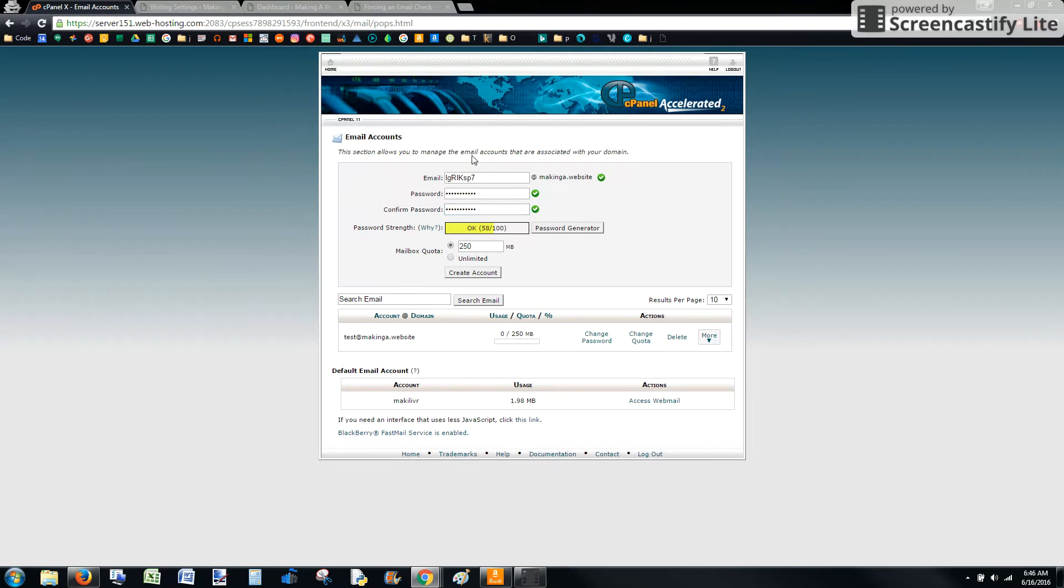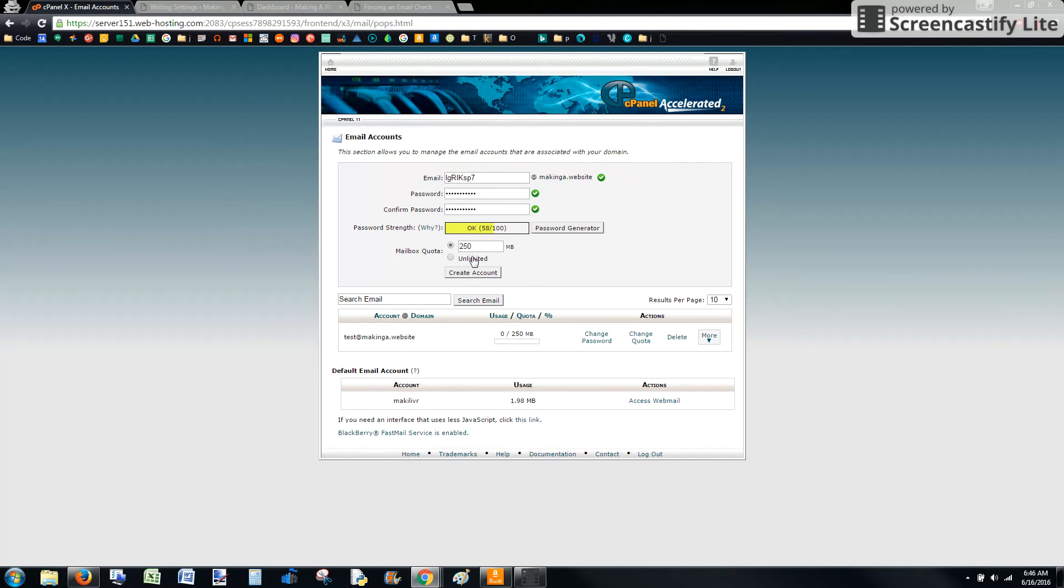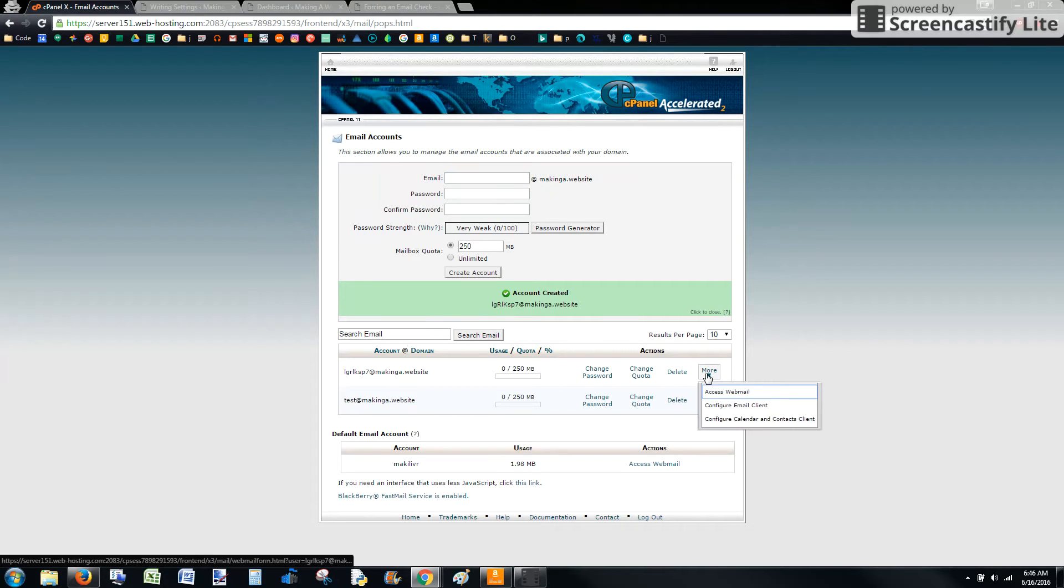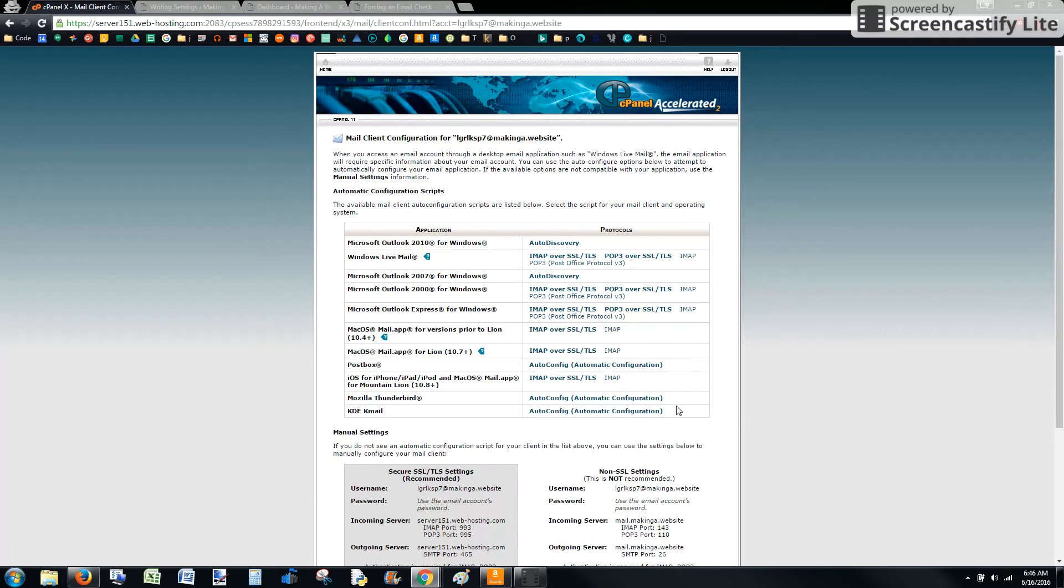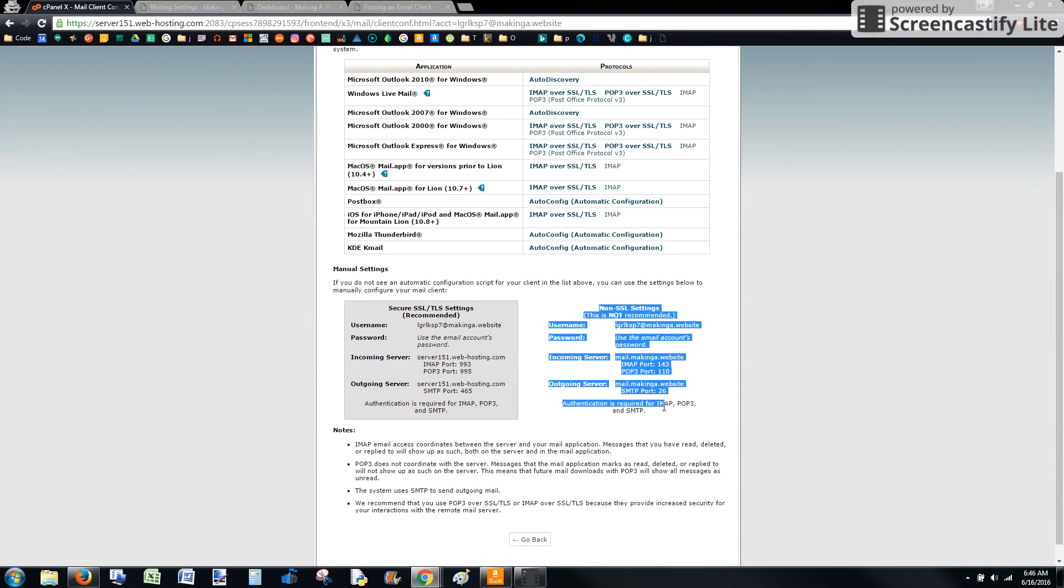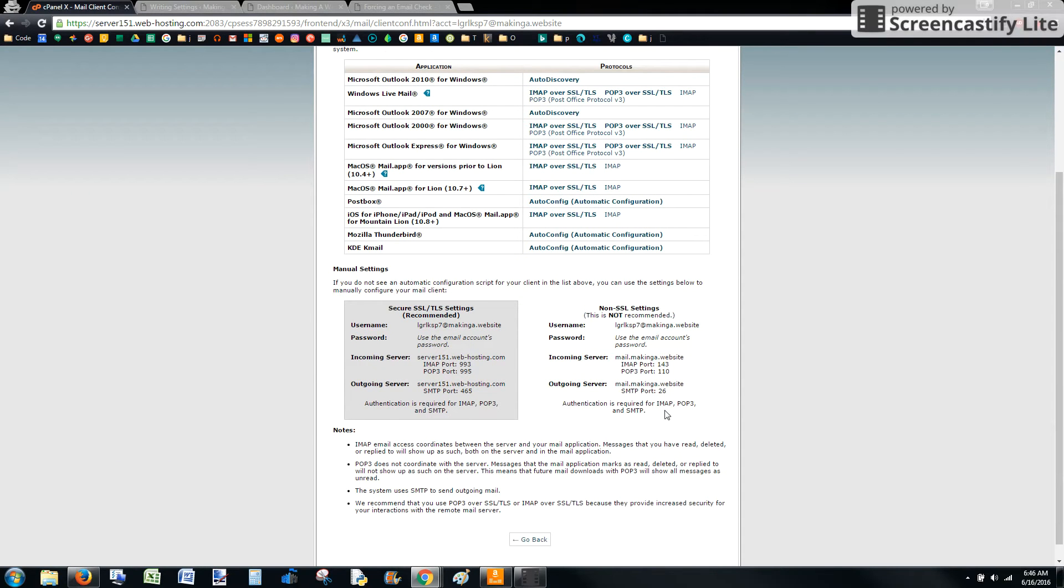So after that, we have to fill this information. Don't worry about a quota. You can keep that at $250. I would do that just in case anything happens, but it's going to delete the emails after it posts them anyway. So you don't have to worry about that filling up. Now that we have that created, go ahead and go to the configure email client. This is where we're going to get this information to configure Postie in WordPress. So let's go back to WordPress.